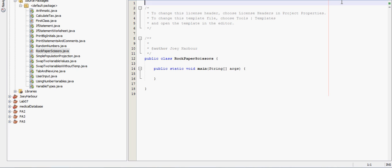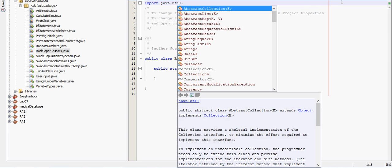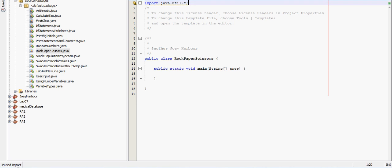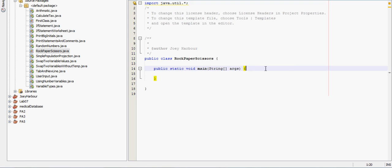First thing we're gonna need to do is import something to have the user input a random number. We're also gonna have to import a scanner, so we'll just do the import Java util star. That will be all the imports we need, that will cover both of them.